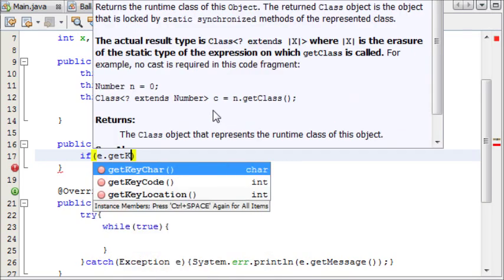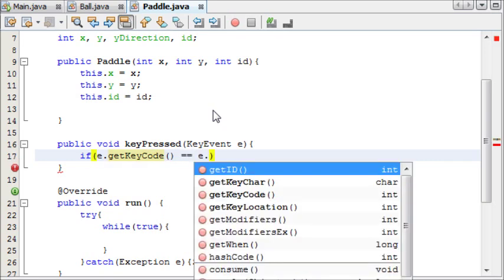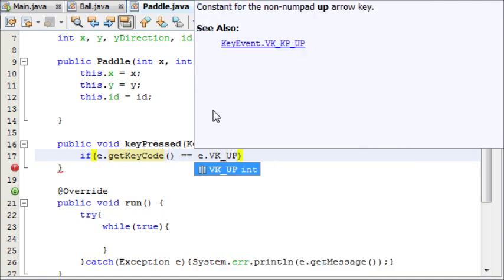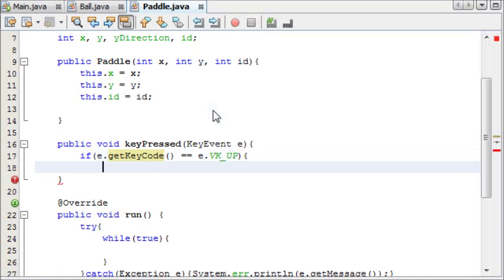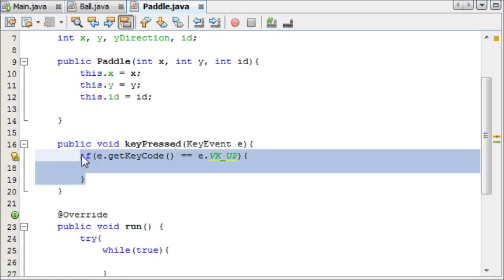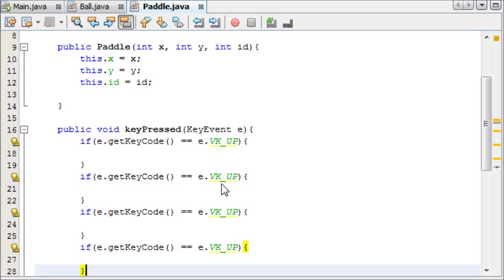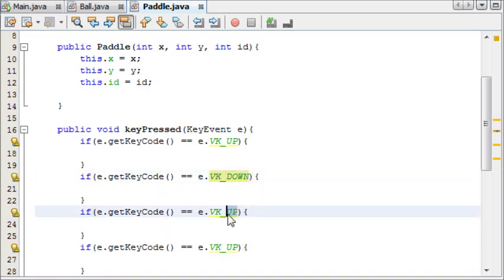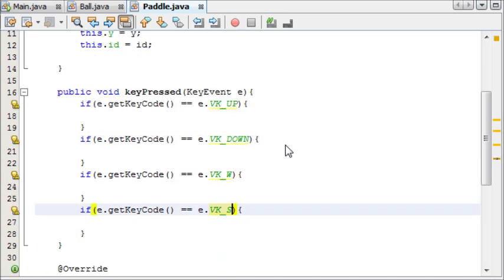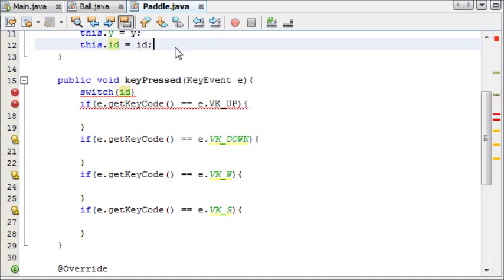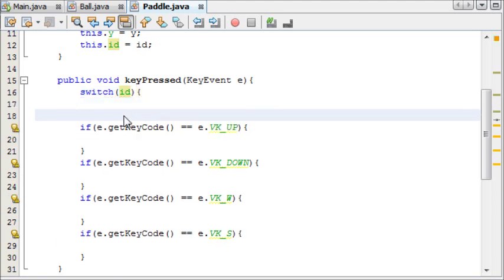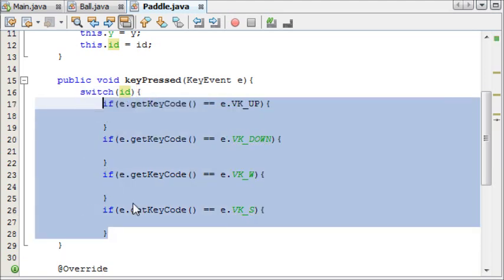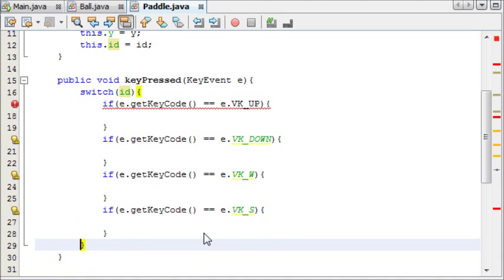we'll just do it straight off. If E dot get key code, not key character, key code is equal to E dot VK underscore up. We'll be controlling the left paddle with up and down and the right paddle with W and S or rather vice versa, the left paddle with W and S and the right paddle with up and down. And I'm going to copy this and paste it four times. And now we're going to add a switch statement to make sure these ones run correctly.